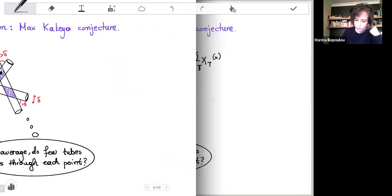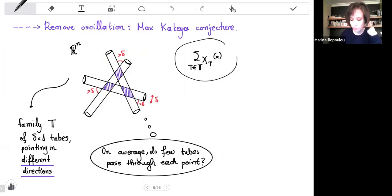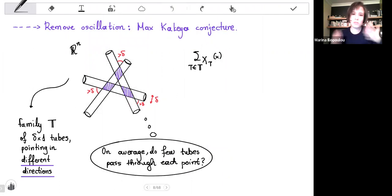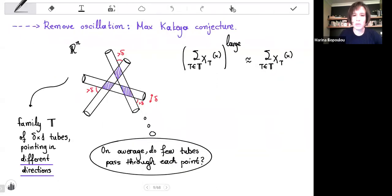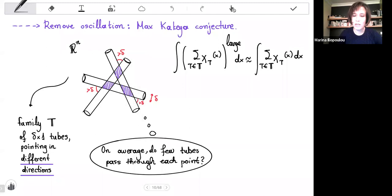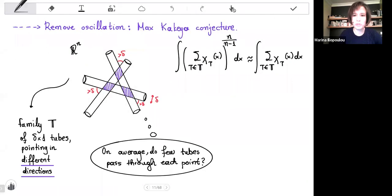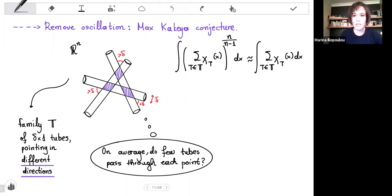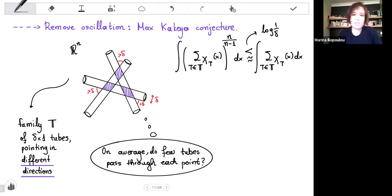In other words, for every point, we look at the number of tubes in our family through that point, and we want to show that in principle this behaves as a constant. So if we raise it to a large power, we expect it should behave like the same quantity to the power one. This is not expected for every x, but on average. And the largest power for which it is expected to be true is n over n minus one, where n is the ambient dimension. The right-hand side is smaller than the left-hand side; however, we expect that the left-hand side is smaller than the right, up to a log loss that depends on delta and on constants depending on the dimension.